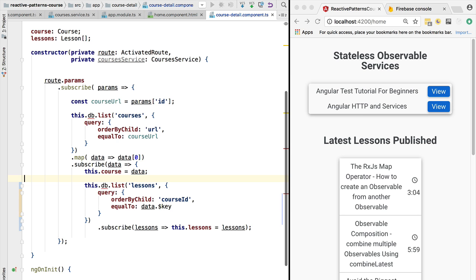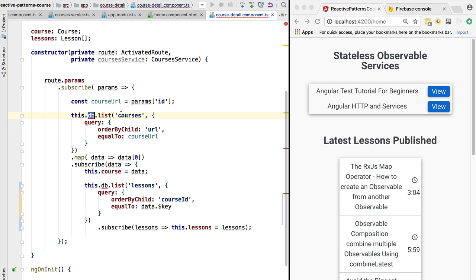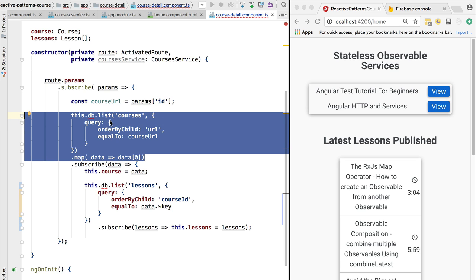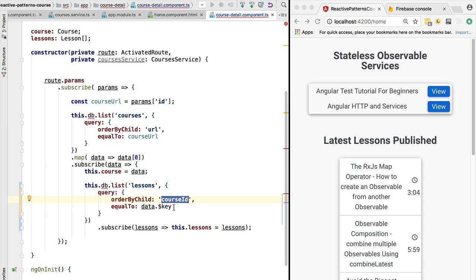We can go back to the course detail component, which is still not compiling, and we are going to extract these queries here. We were going to the list of courses, retrieving the course with a given course URL. This returns an observable of course — not a list of courses, but one particular course. Then we were subscribing to it and further retrieving from the database the list of lessons for that particular course ID.